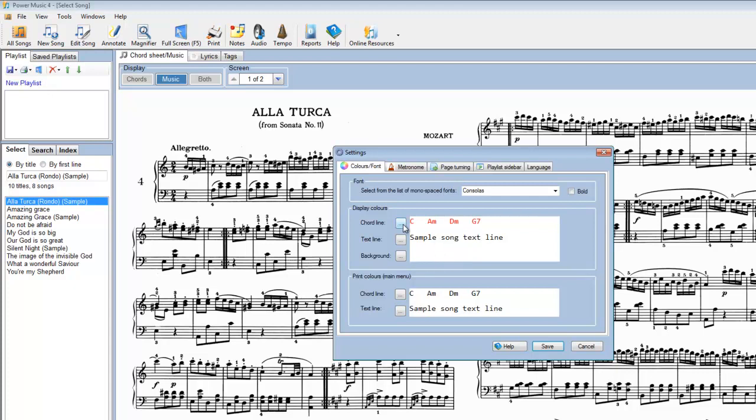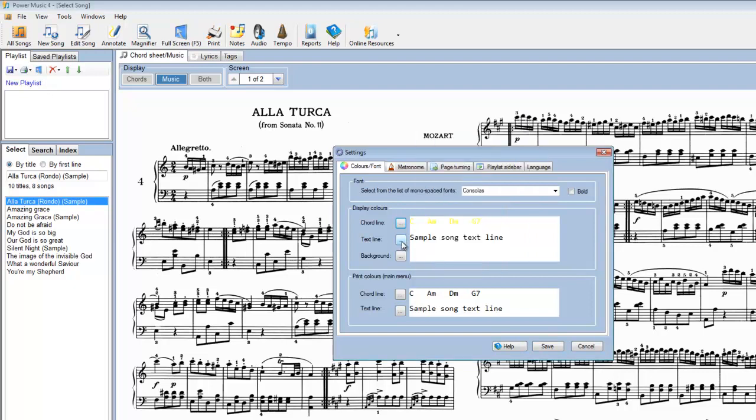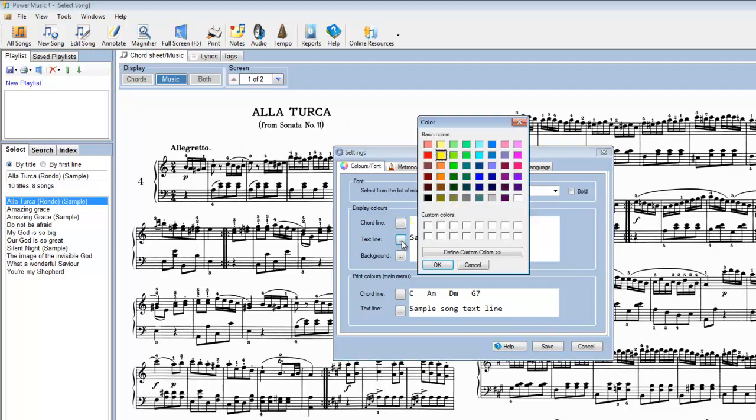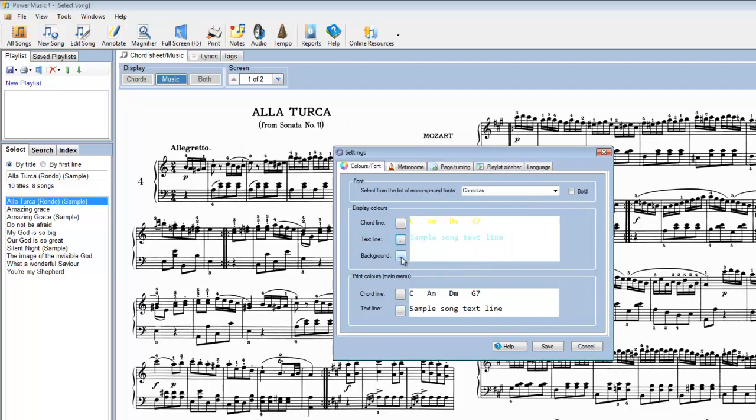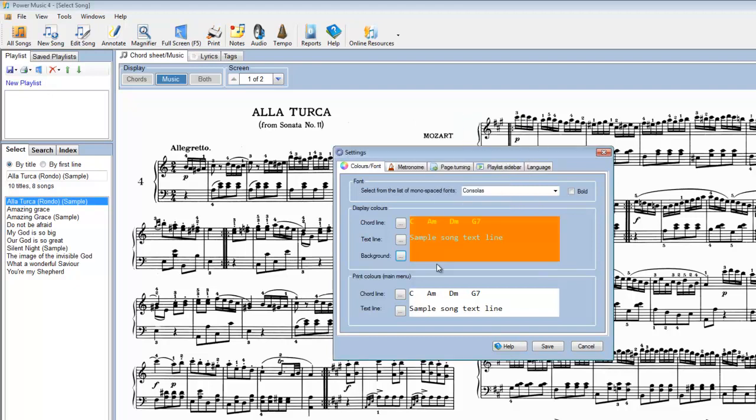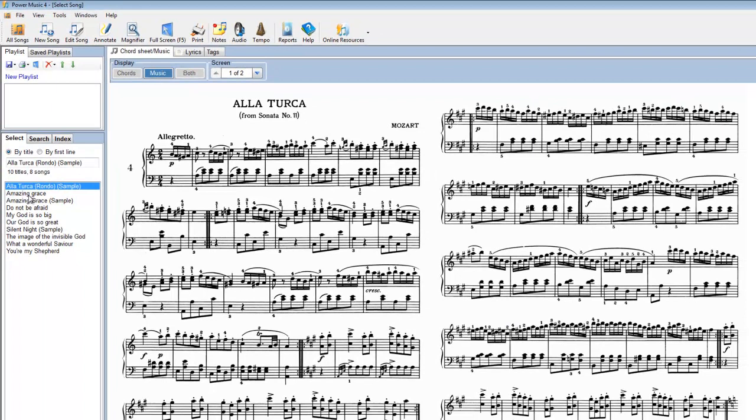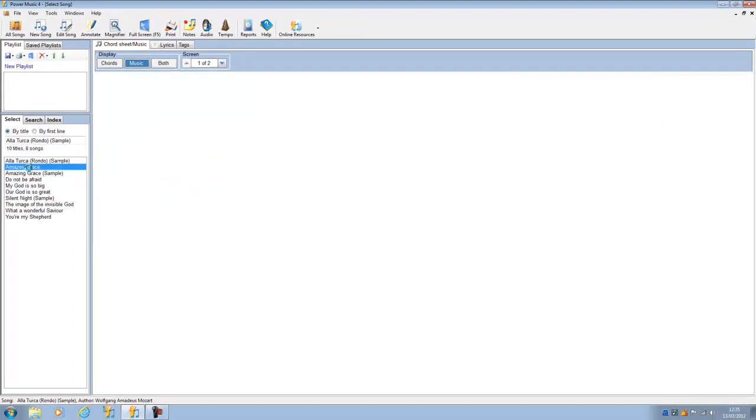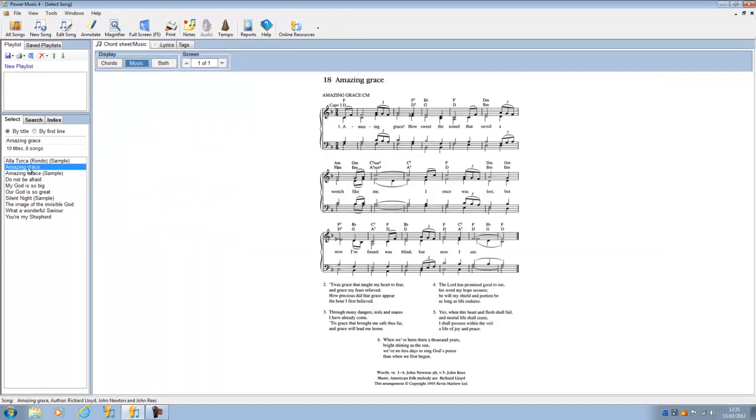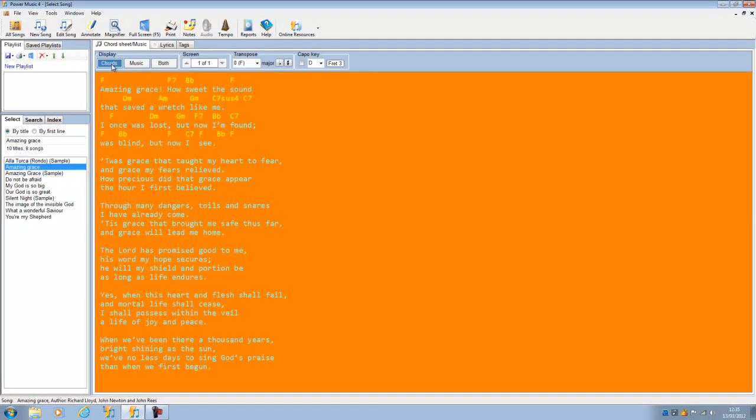So let's just make some changes here. Let's say we wanted yellow chords, and we wanted pale blue words, and we want all of this on an orange background. Pretty horrendous I know, but who knows, maybe someone would want it set up this way. If we save these settings, and then go to one of our chord sheets, and there it is.